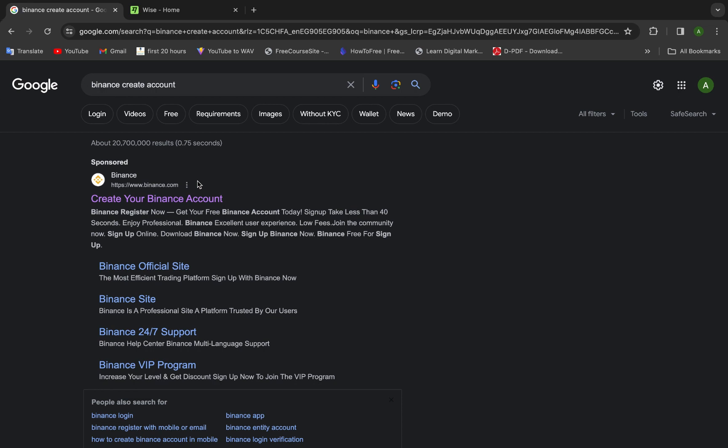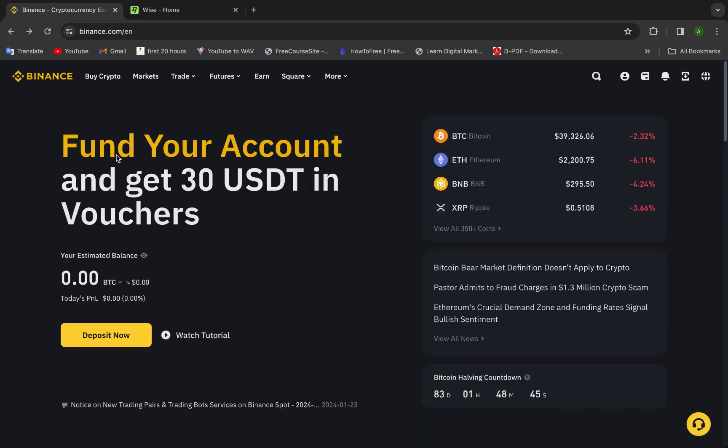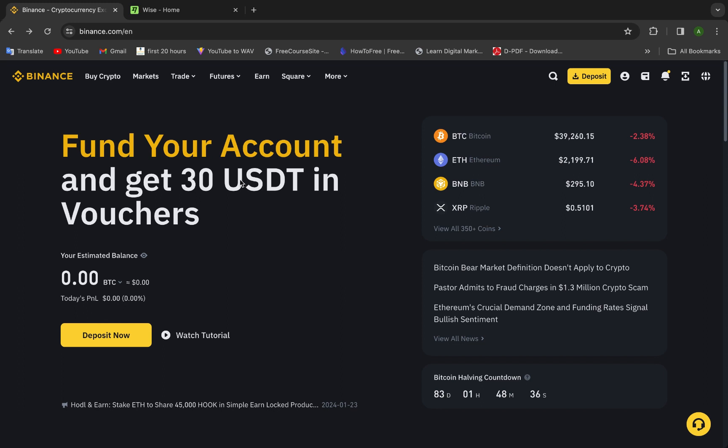After that they will say that you need to wait for at maximum 72 hours to confirm the account. But they will confirm your account if everything is going right within 5 or 15 minutes maximum. This is what happened with me.